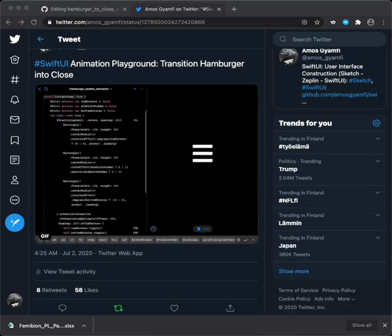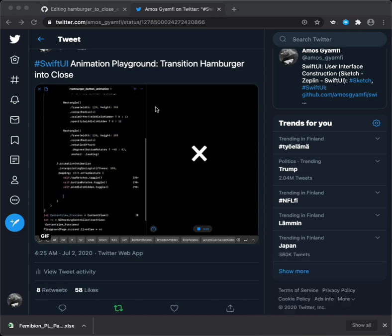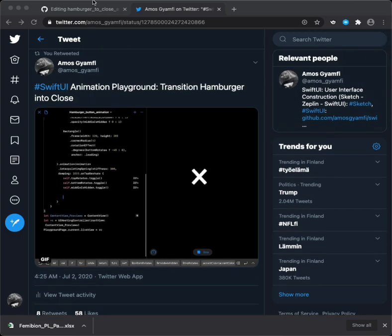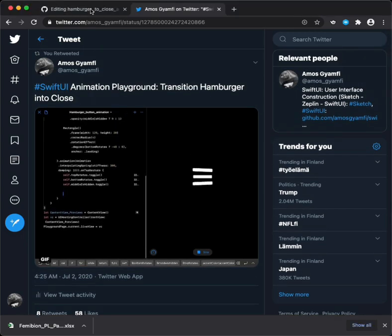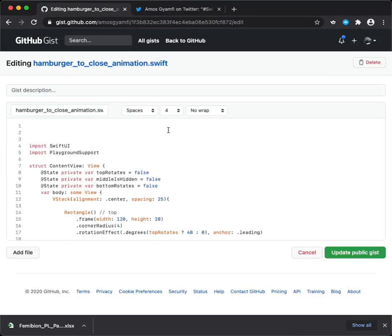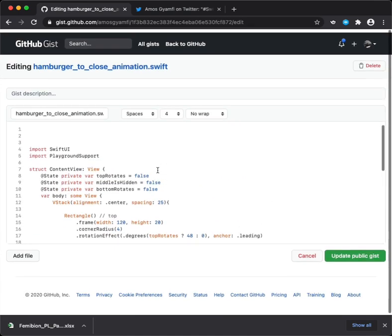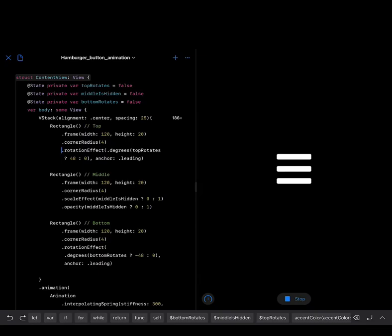You can find this animation from my Twitter profile, or download this animation from the GitHub repository, as I suggest. Let's preview the animation again.